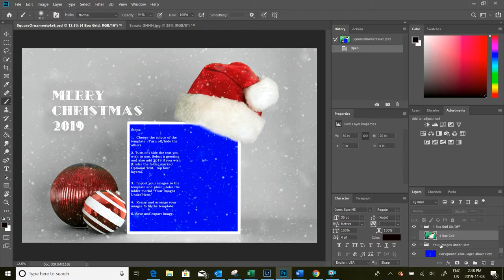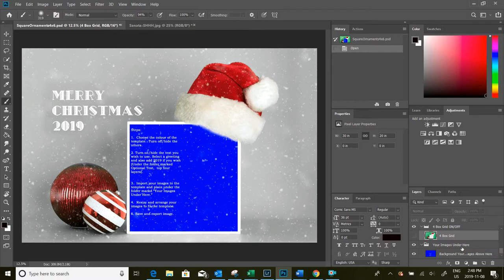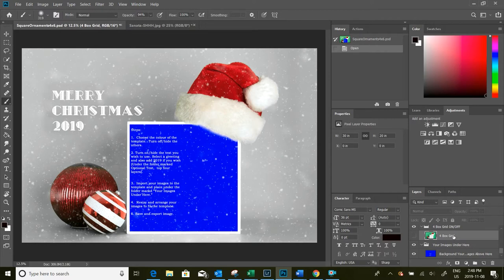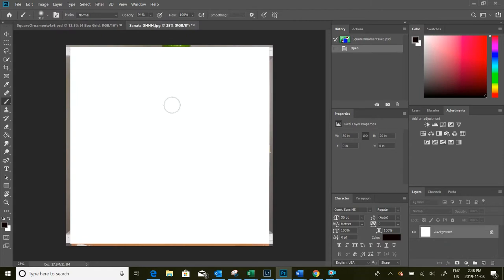And then your next folder down is the folder that says your images under here. So this is where we're going to import our images and put them under here to make sure that they stay behind all of our template. So that's basically how we customize this template. Once you have it set up how you want, go ahead and import your photos.